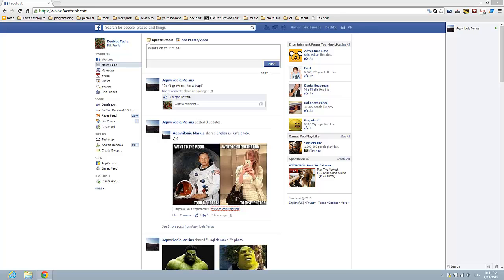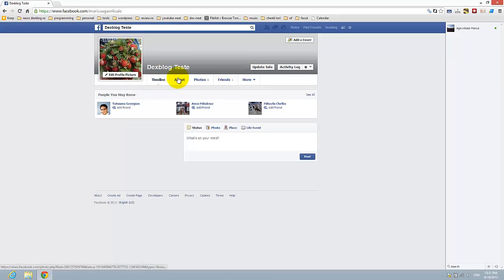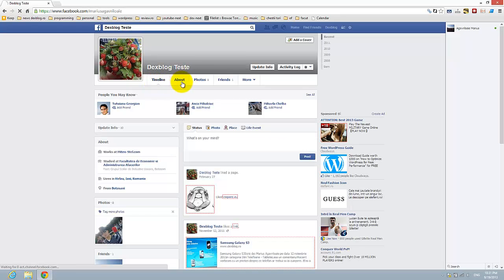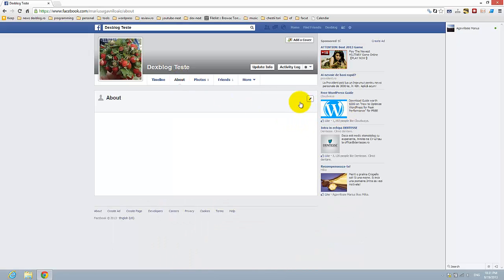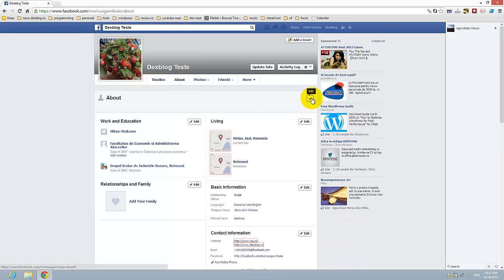Hi guys, I'm going to show you how to set up your birthday on Facebook. This is quite easy. You have to go to your profile, go to the About tab, and here just press Edit.